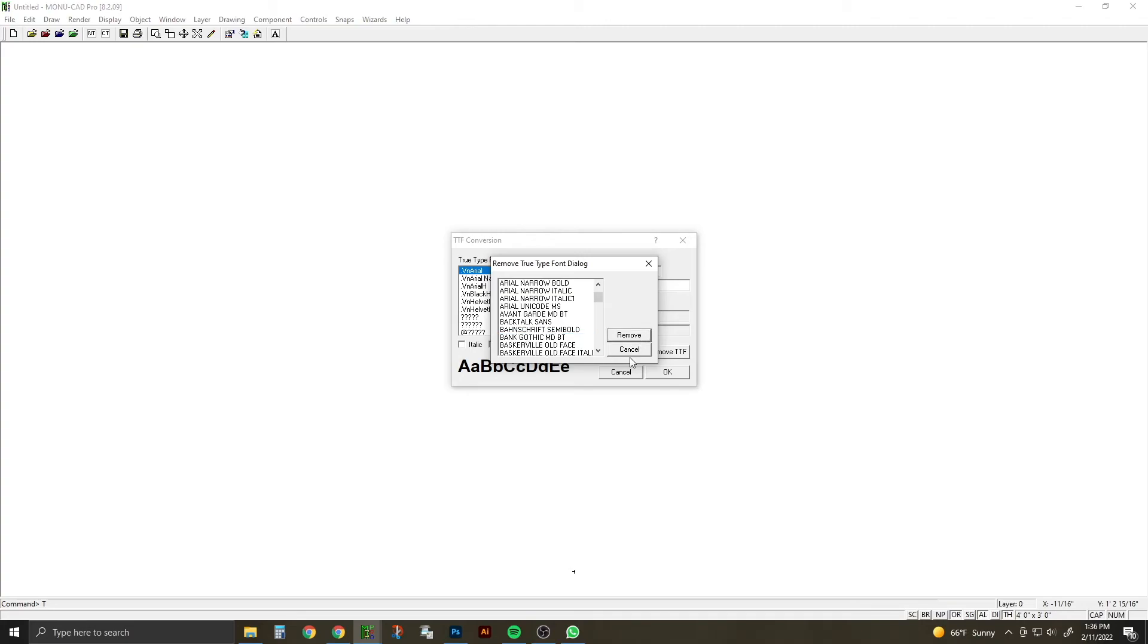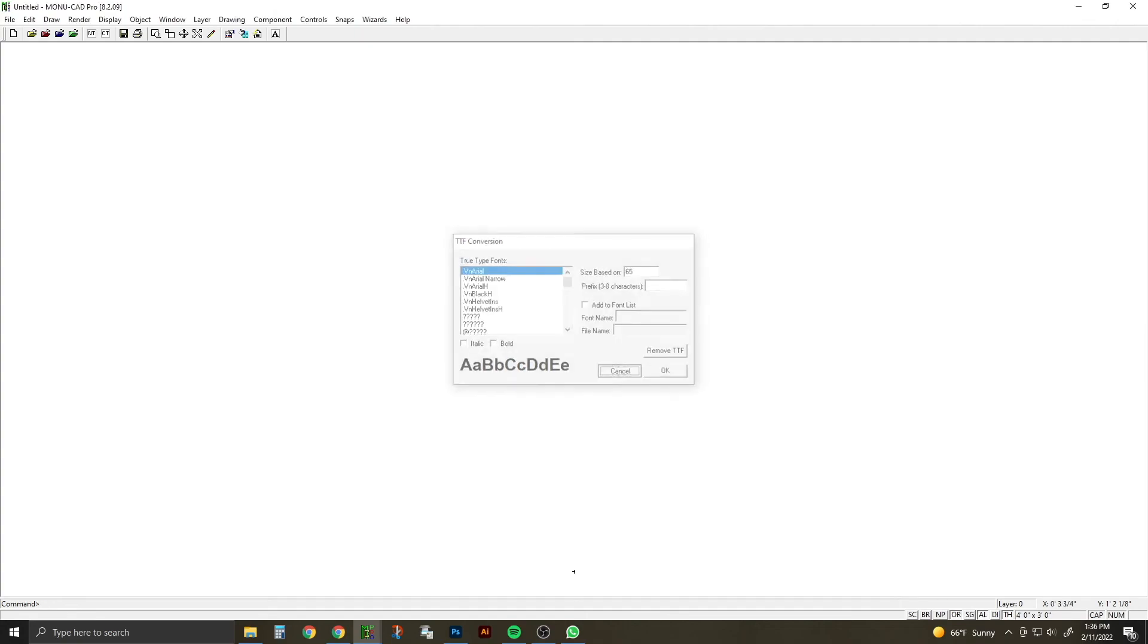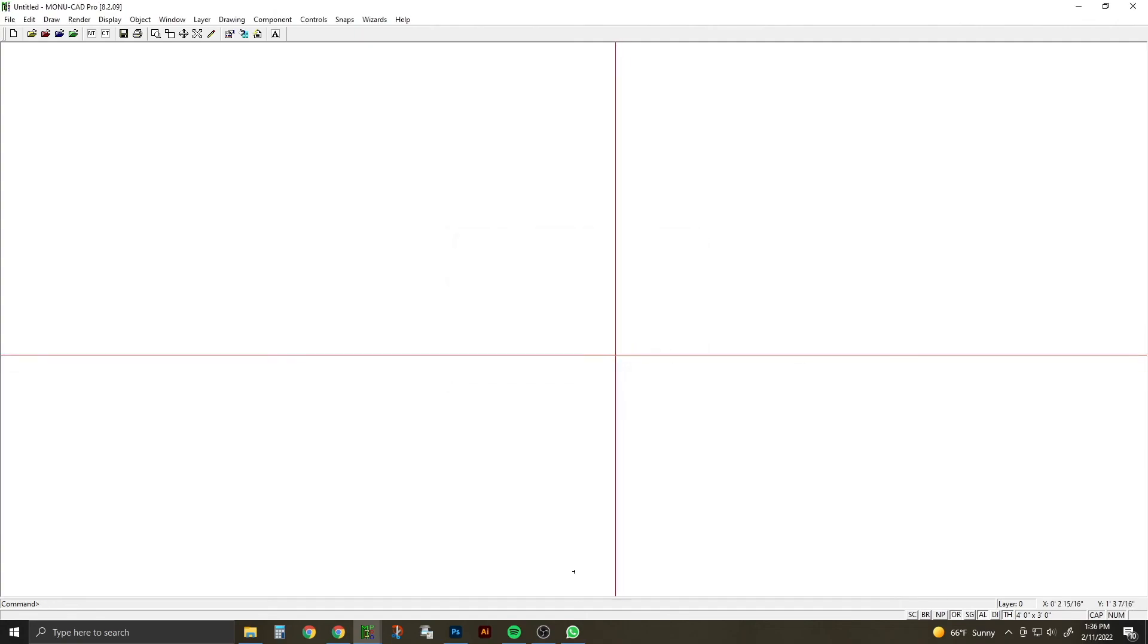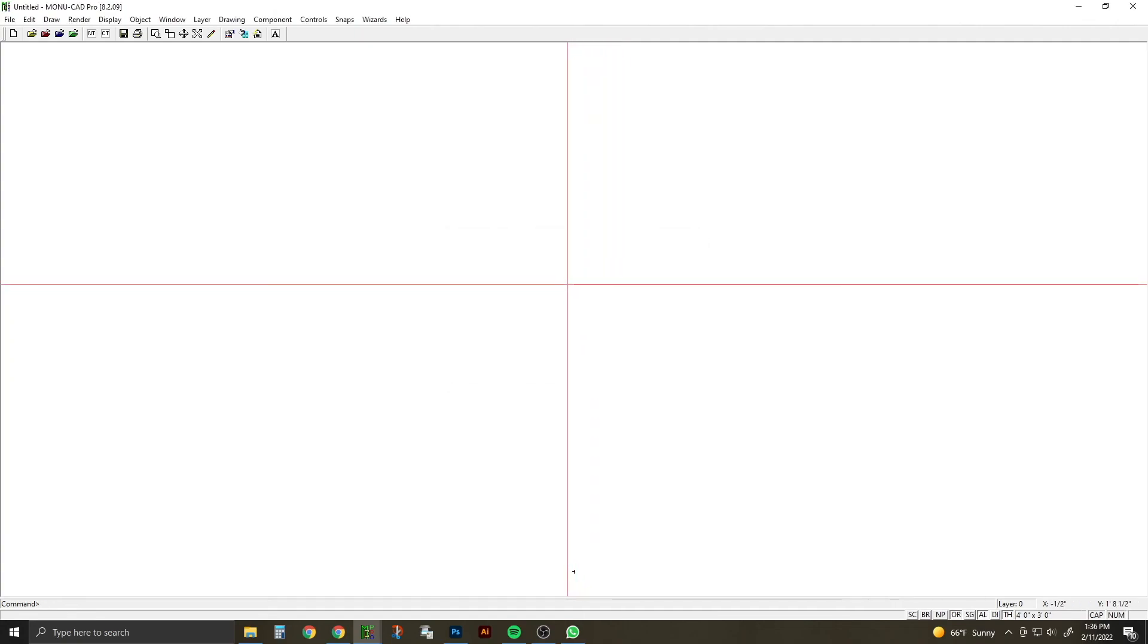That will take it out of your MonoCAD system, and you will not see it anymore. Now it is still in your font file in your Windows computer, so you will have to manually remove that. That is how you import a new font file into your MonoCAD system. See you next time, bye!